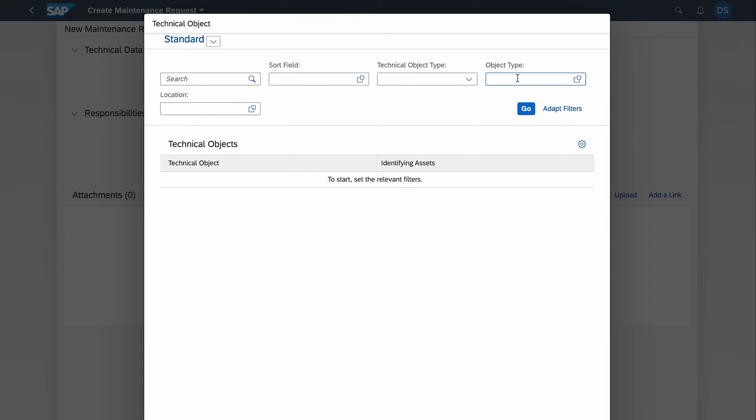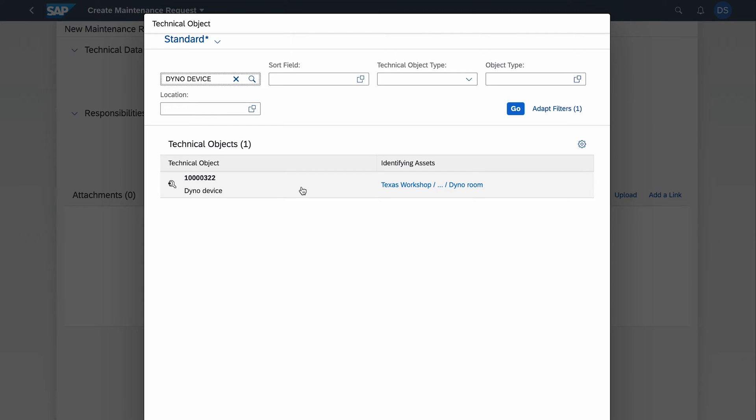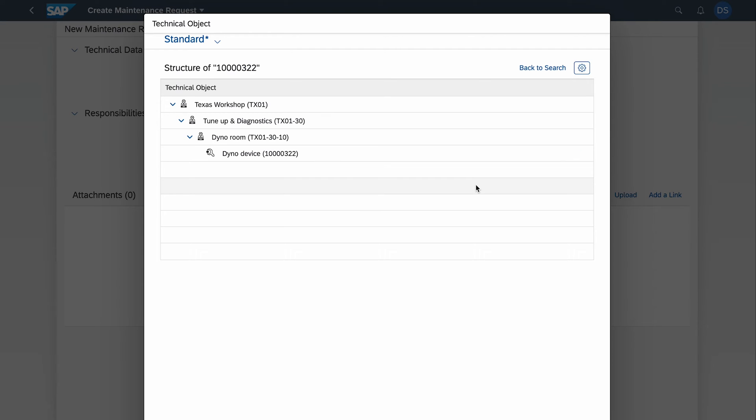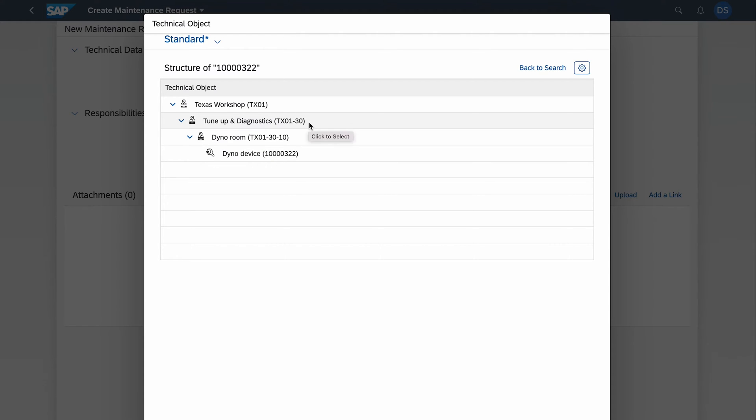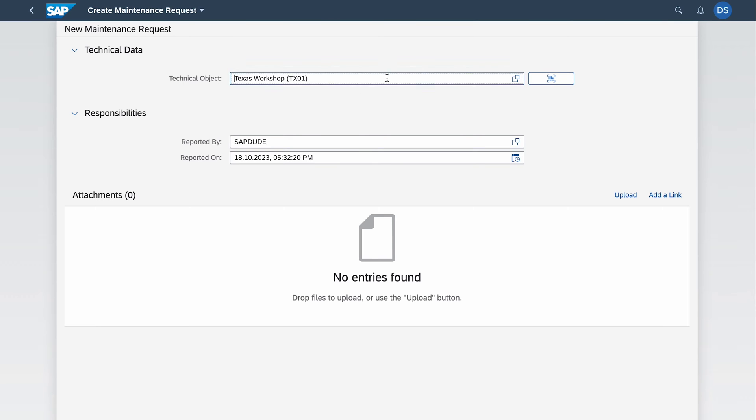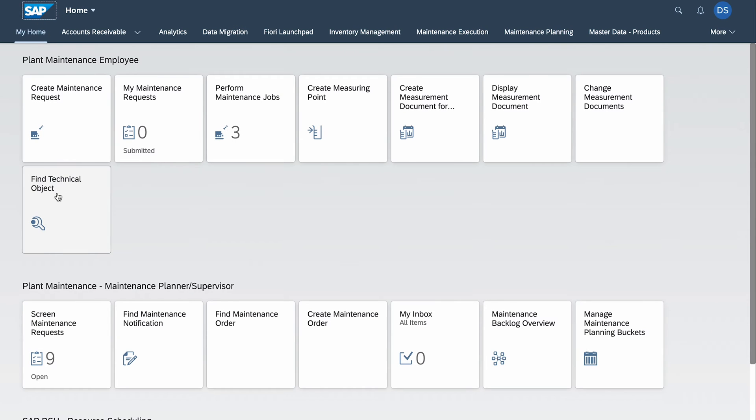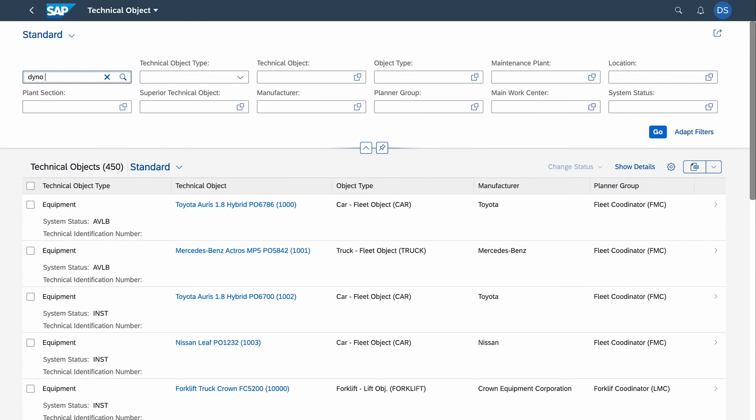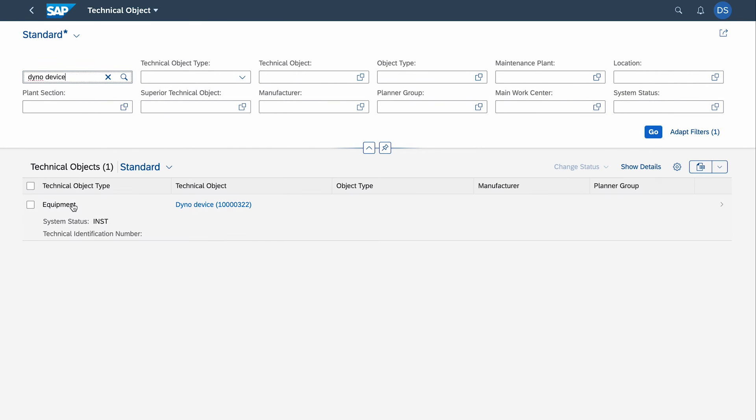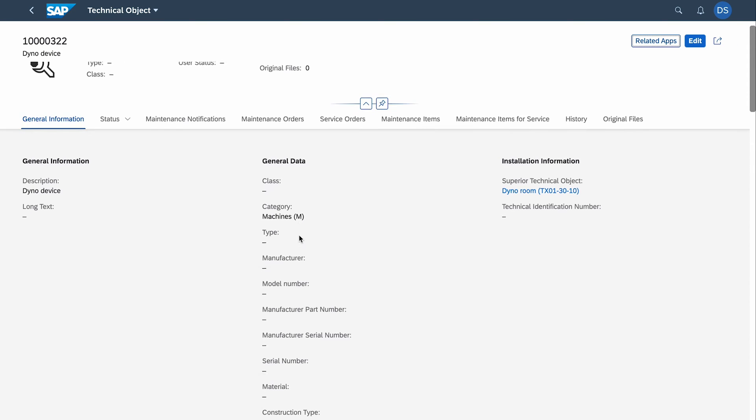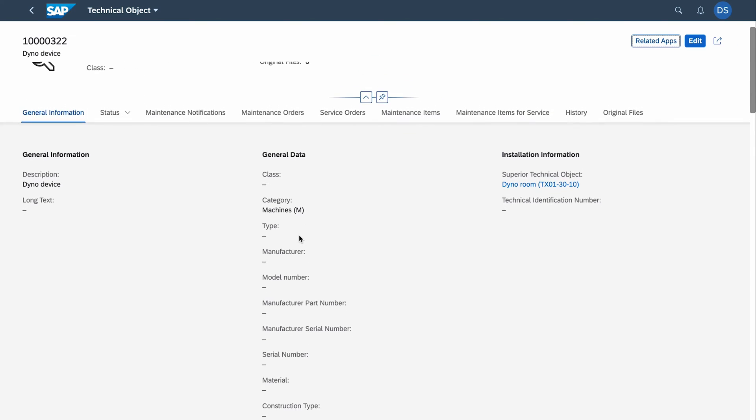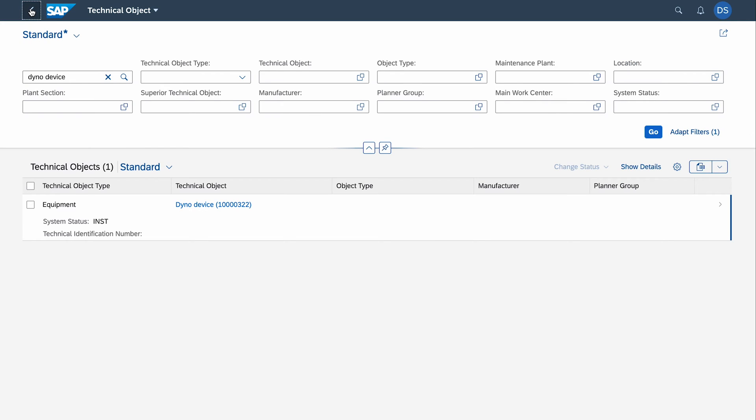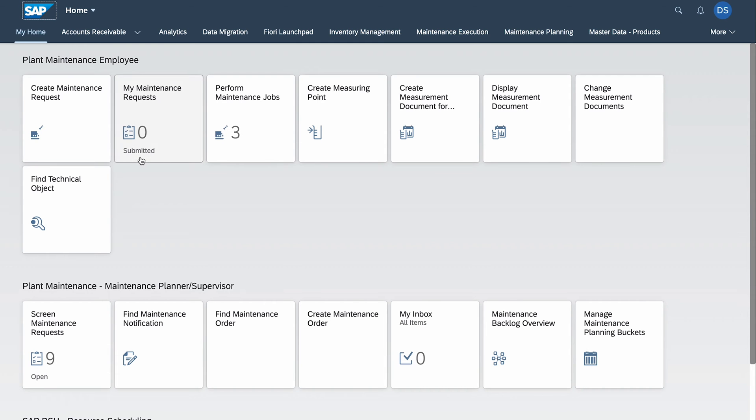We go to the field 'Technical Object' where we have both functional locations and equipment list. I select this icon and type in 'dyno device.' The equipment has been found and I can just click this link. In a nice way we have a hierarchy structure of the asset. We see that dyno device is installed under dyno room which is under Tune-up Diagnostics Functional Location which is part of Texas Workshop. We can also display an object with the app 'Find Technical Object.' If I type in dyno device and press enter I have it here but I don't have this structure. Let's leave it.